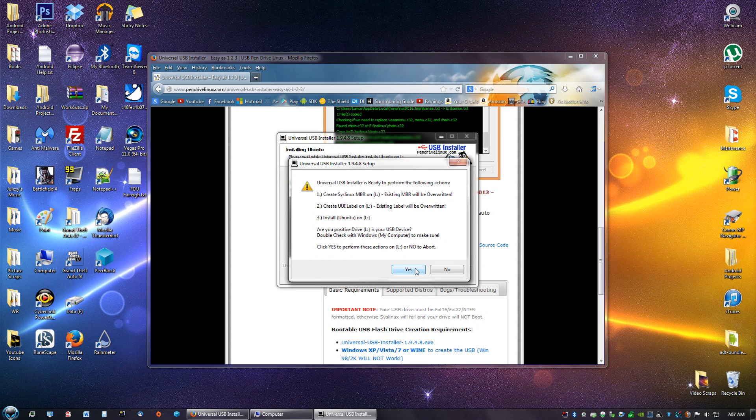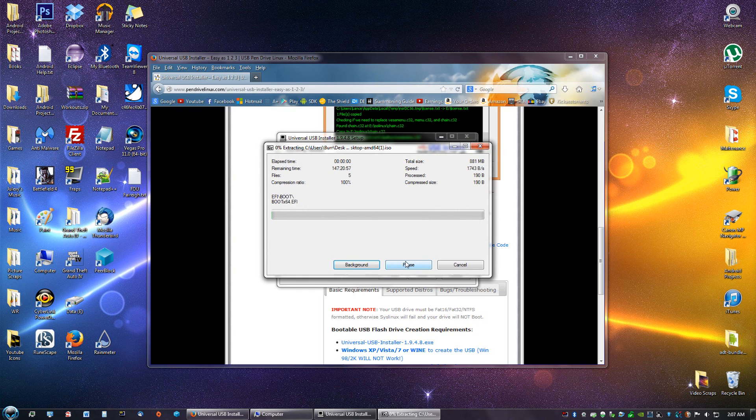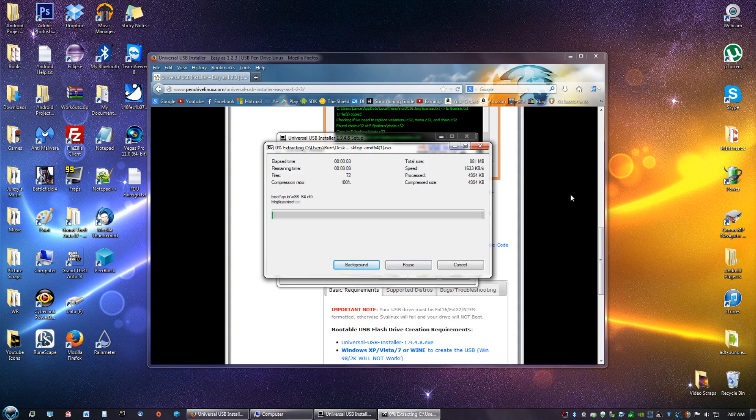Say yes. This will take a bit. Just leave that alone and wait.